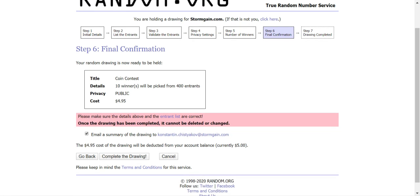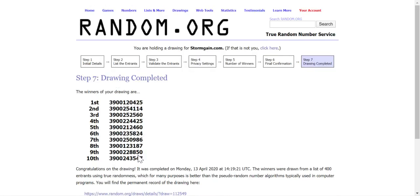Final confirmation. Okay everything is ready. The draw will cost about five dollars and one two three go complete the drawing. And here are our winners.